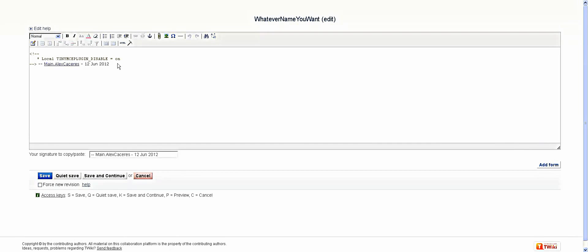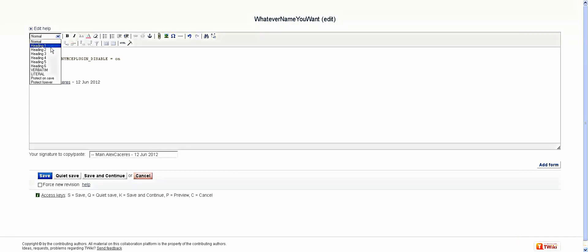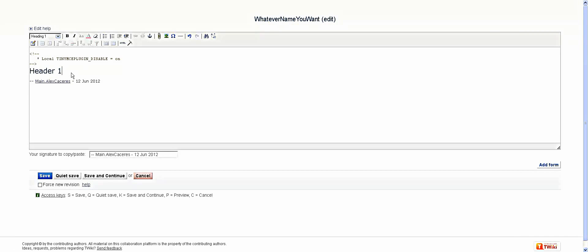So you press on the question mark and just fill in whatever you want. So let's give it a header, header one. You can go to user friendly aid, give it a heading one type, and then save.